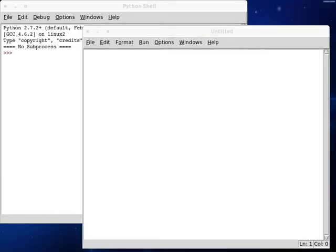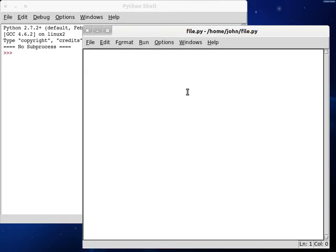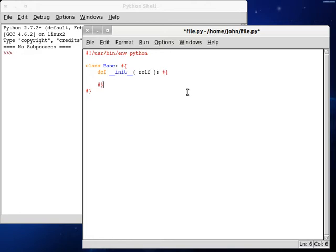Save this as file.python. We can get a shebang line started up. Begin a class, base. Define a constructor. Pass in the self keyword, as always.